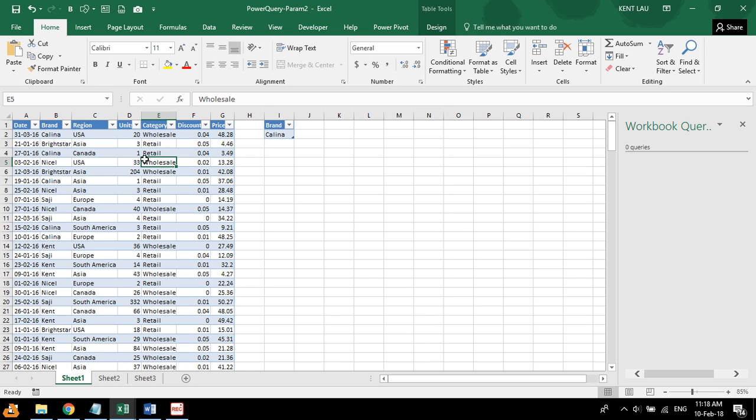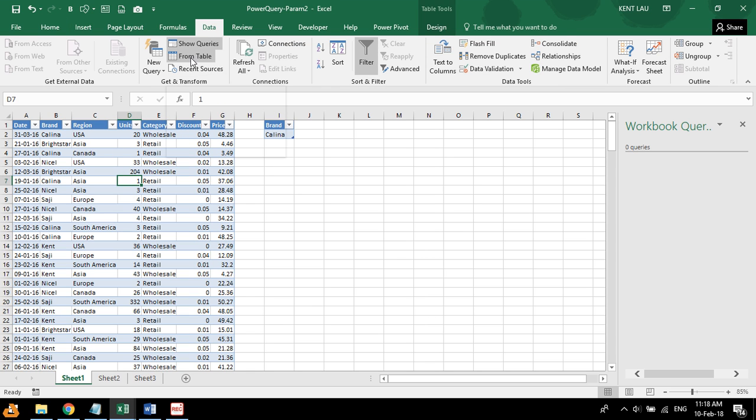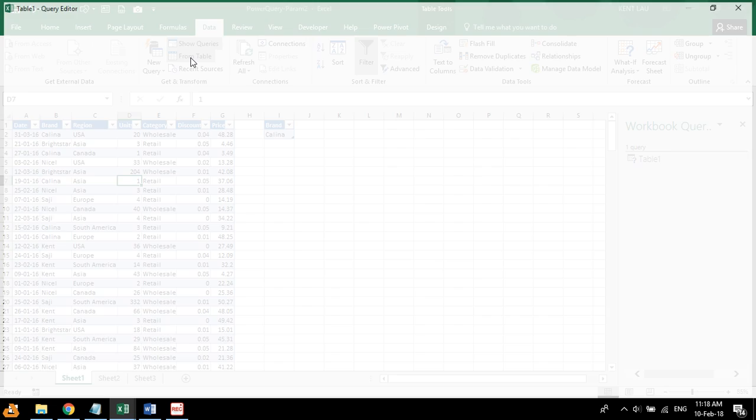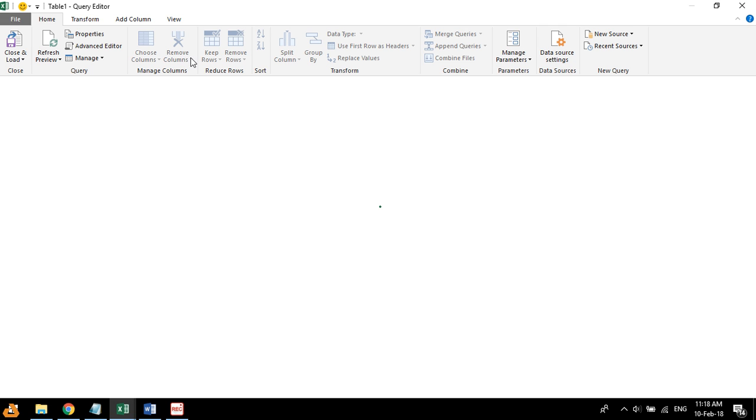So I have this data, and I'll create this criteria. And I'll go to this data tab. I'll choose from table.